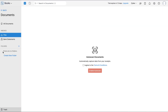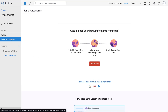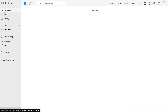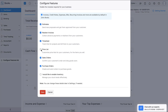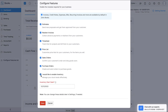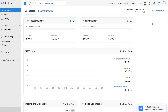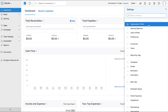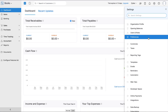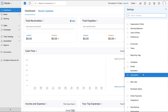The Documents module acts as a storehouse for all your documents. You can upload documents here, auto-scan data from documents to create new transactions instantly, and auto-upload your bank statements from email as well. You can configure which modules you wish to enable in the left sidebar. Next, let's go to Settings, where you can view additional preferences for your organization.